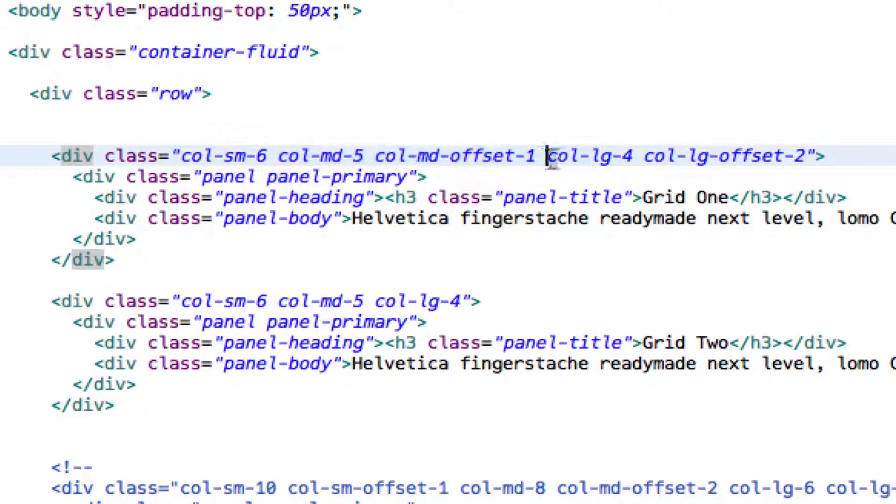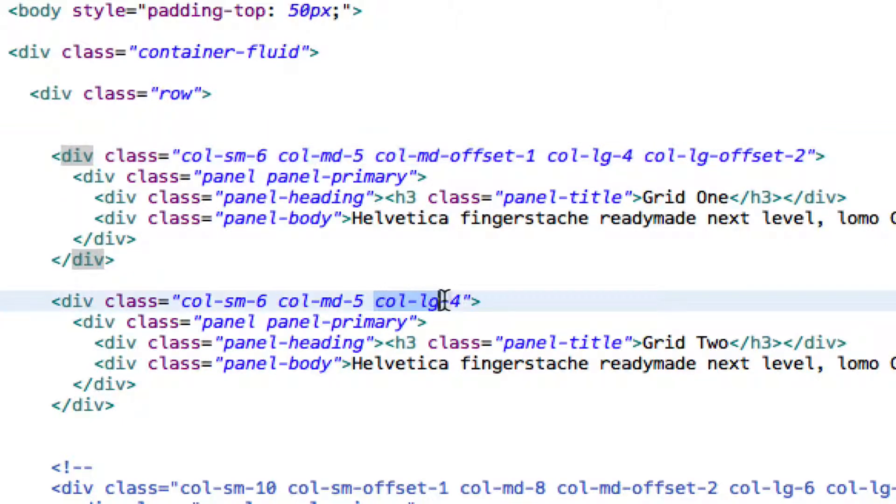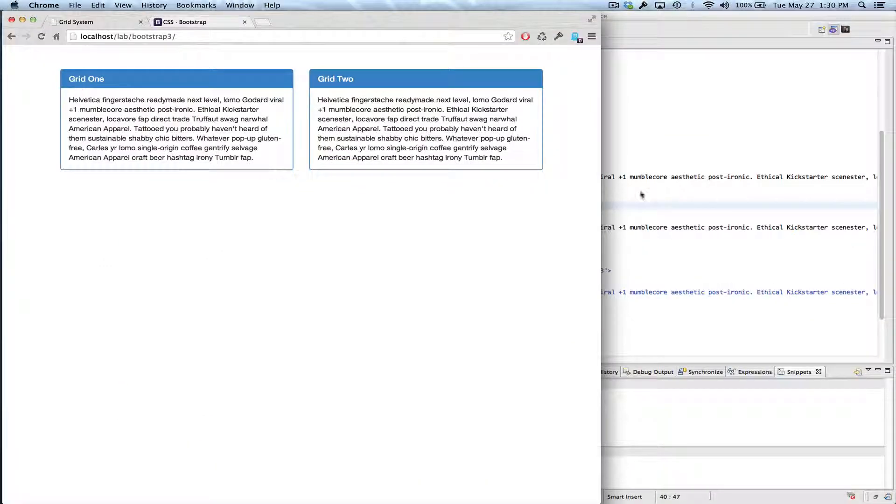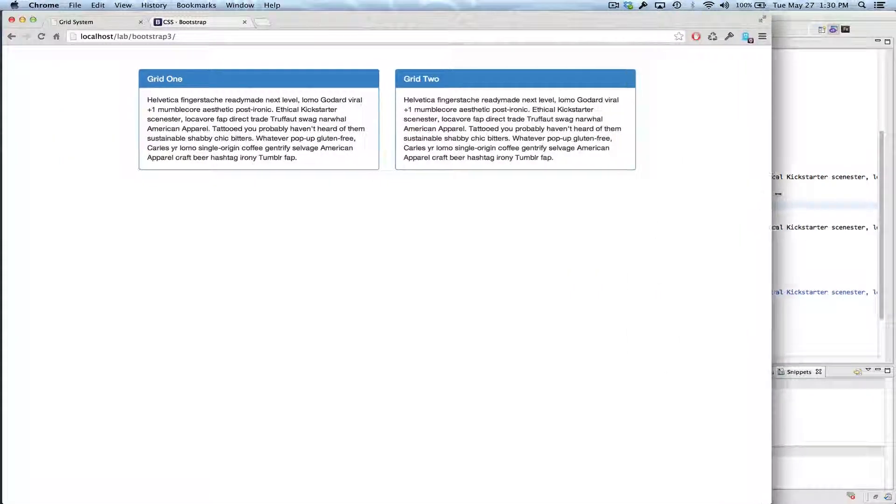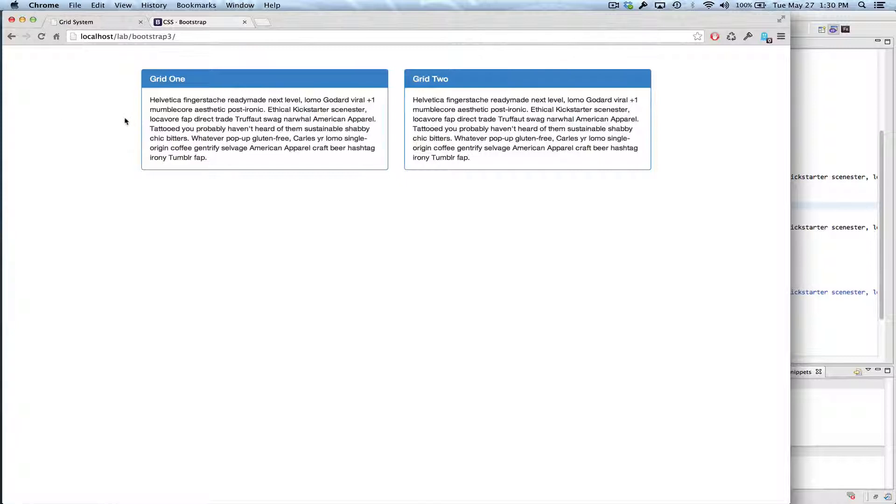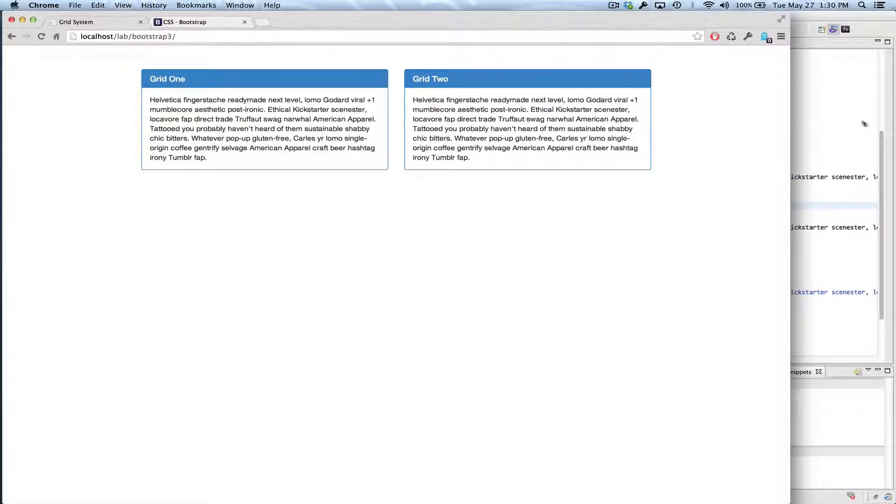And then for the large size, it's four columns and offset by two, and then the second column is just four columns. And we'll see that when I go into the large mode, which we are here. So we have two columns of offset, four columns of content, four columns of content, two more columns of unused space.